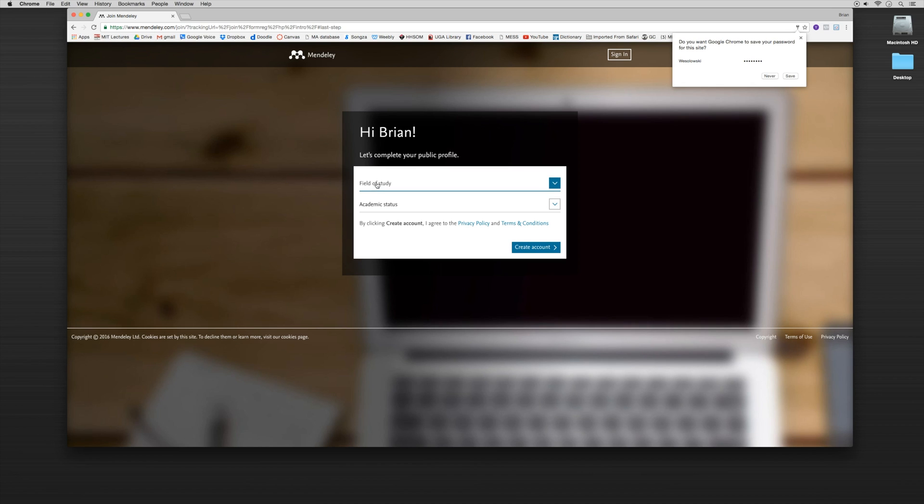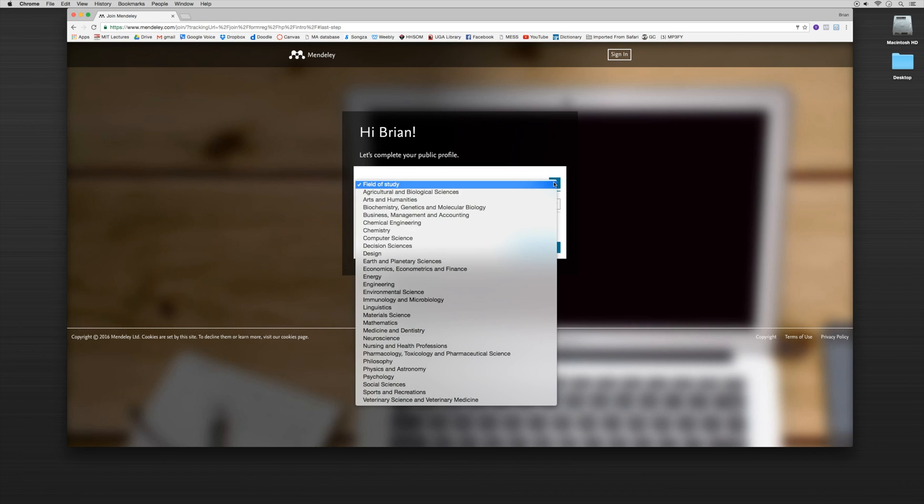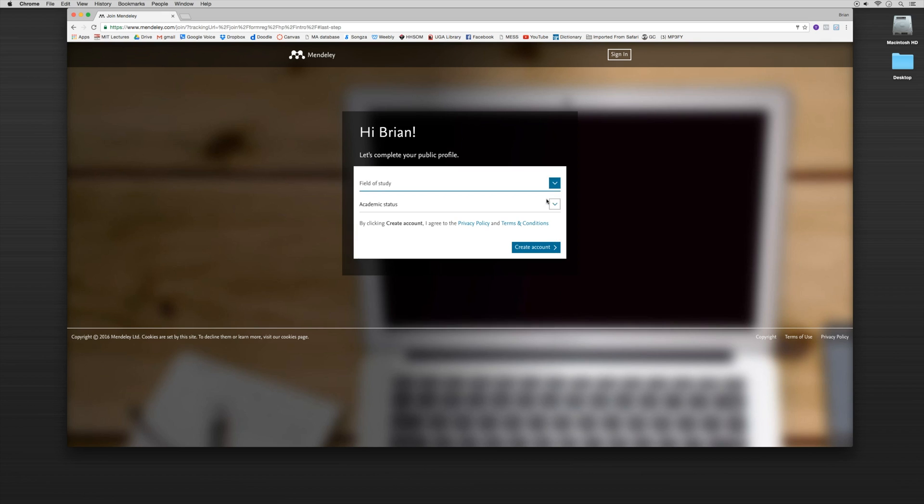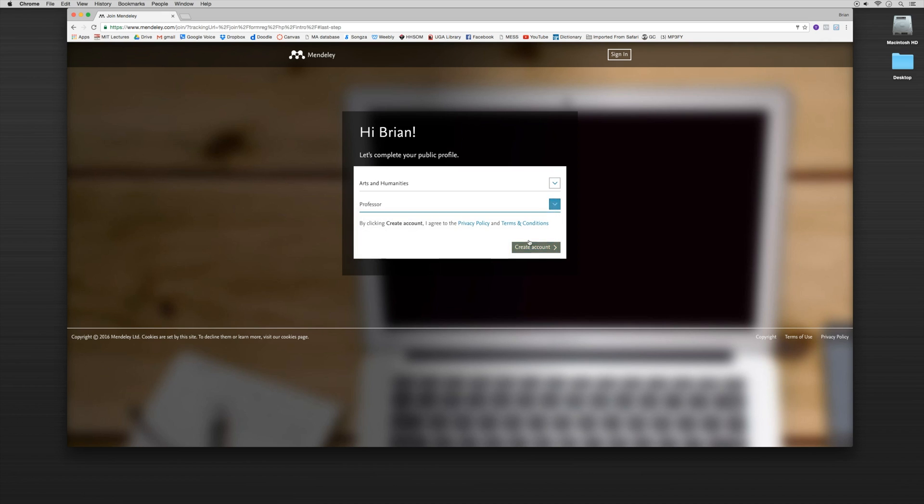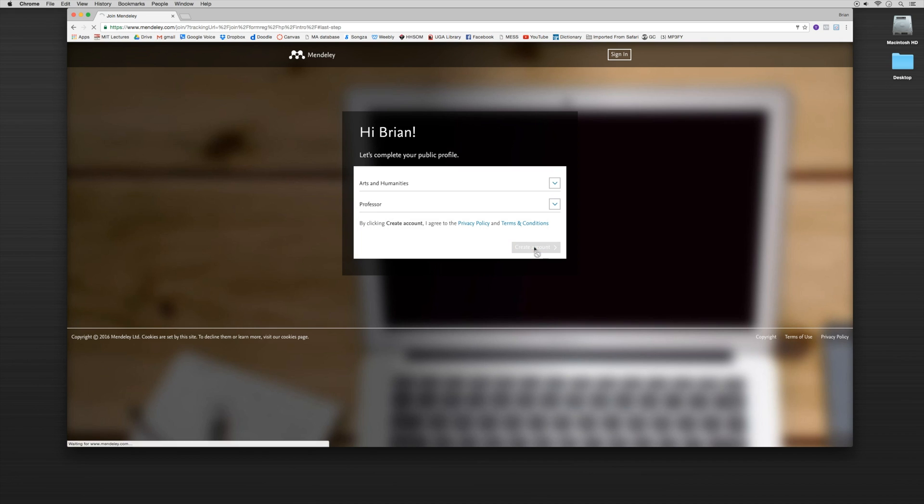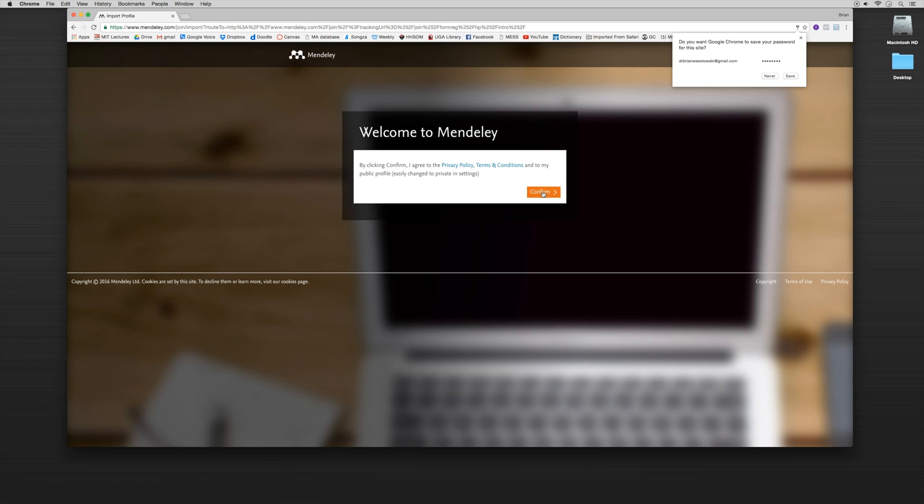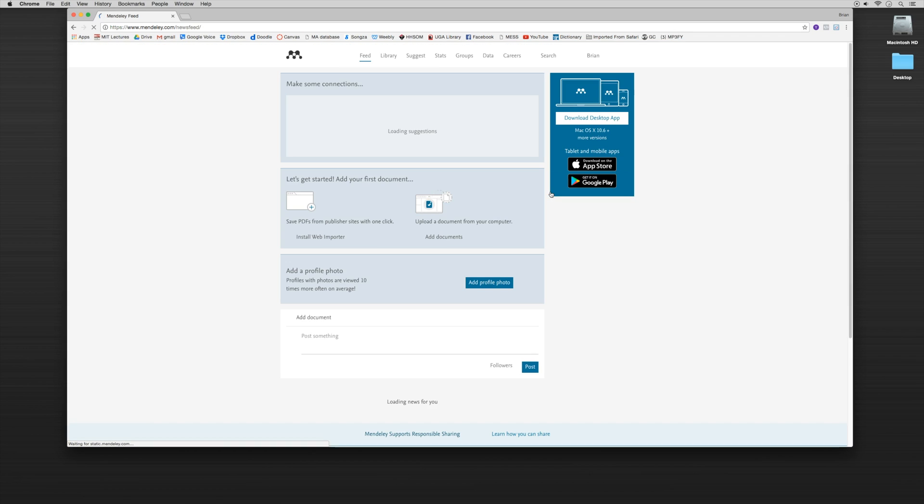So then it's going to ask for your field of study so you can feel free to put in whatever you'd like. So I'll put in arts and humanities and then I'll put in professor as my academic status and I'll click create account. And then it's going to ask you to confirm all of your information so the privacy policy will confirm that. And here we are.